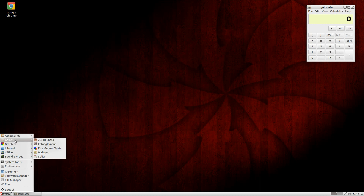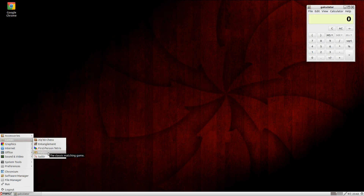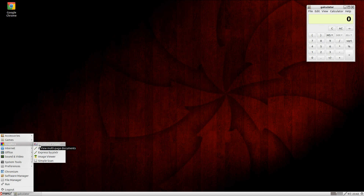There are some games here - five games now: Chess, Entanglement, First Person Tetris, Mahjong, and Solitaire. Under Graphics, we get the PDF Viewer, Pixeler, Image Viewer, and Simple Scan to get the scanning going. Most scanners should work - if it's really old, it should still work; if it's really new, it should work. No problem.